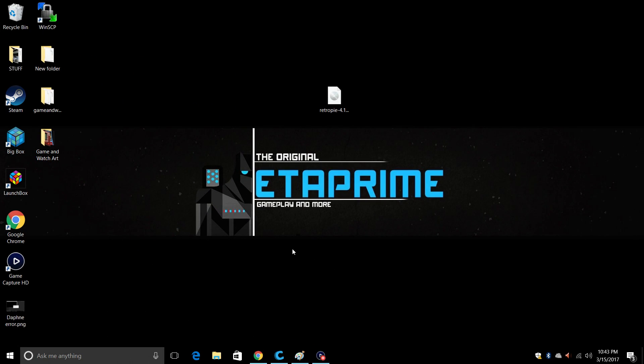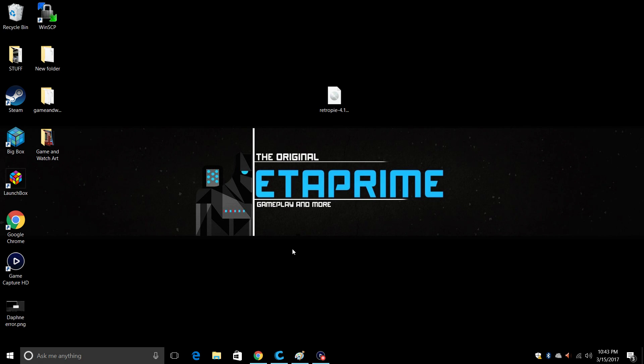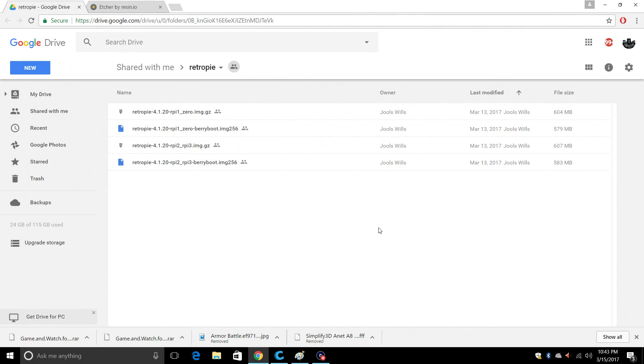Alright, so now that you have all of your hardware gathered up, it's time to get the software we need. Now I'm using Windows 10, but this image flasher will work on Linux, Mac, or Windows. So no matter what you're using, you'll be able to flash an image to an SD card. Let's go ahead and open up Chrome. All these links are in the description. First thing we're going to need is this image right here. This is for the Pi Zero W right here. This is RetroPie 4.1.20.